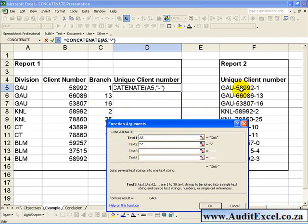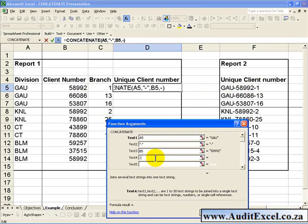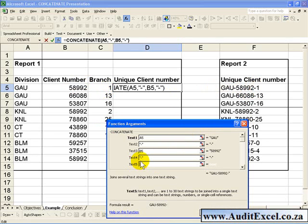Text 3 appears to be the client number, so we can refer to that cell there. Again, we require another dash, so Text 4 is a dash. And Text 5 appears to be the branch number, so we can click on Branch.